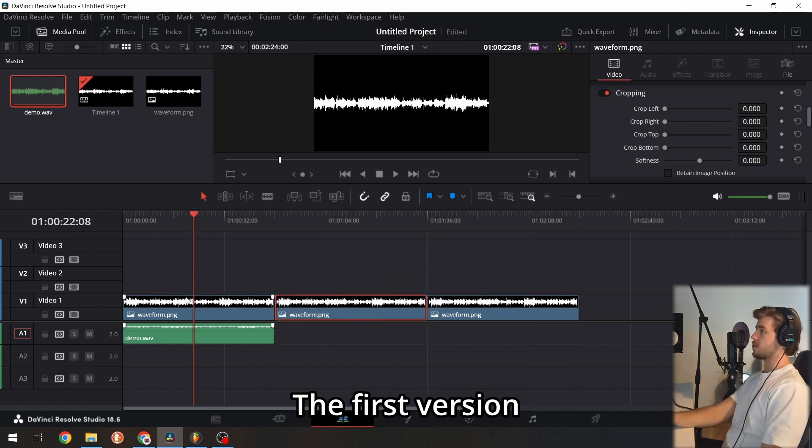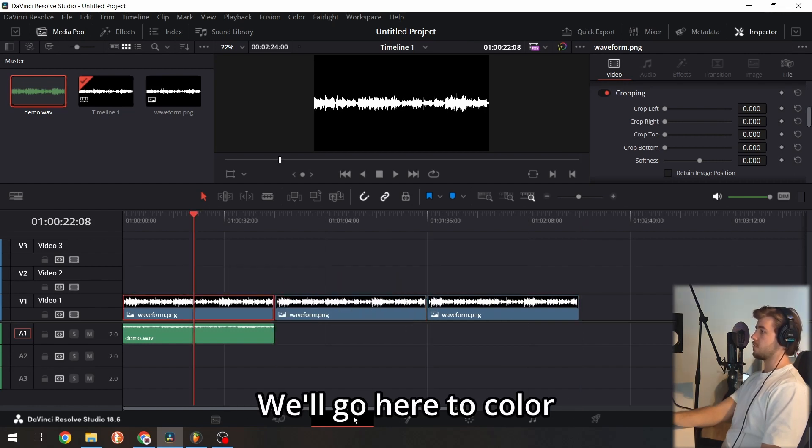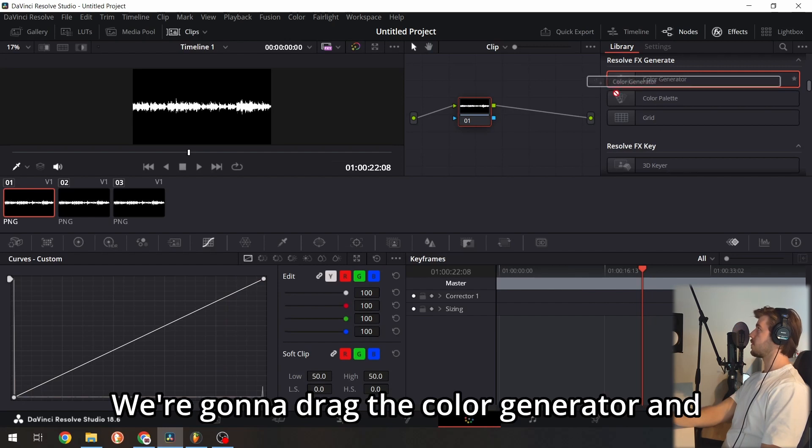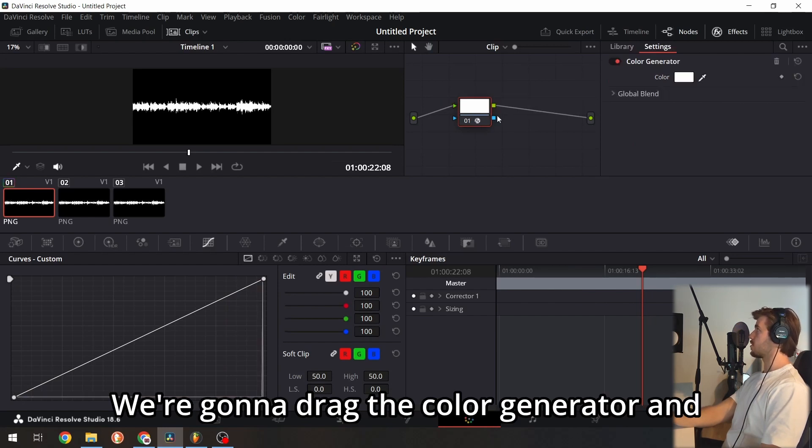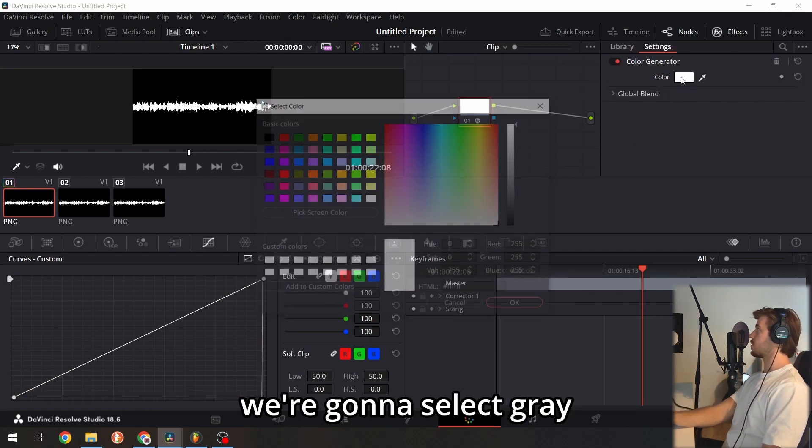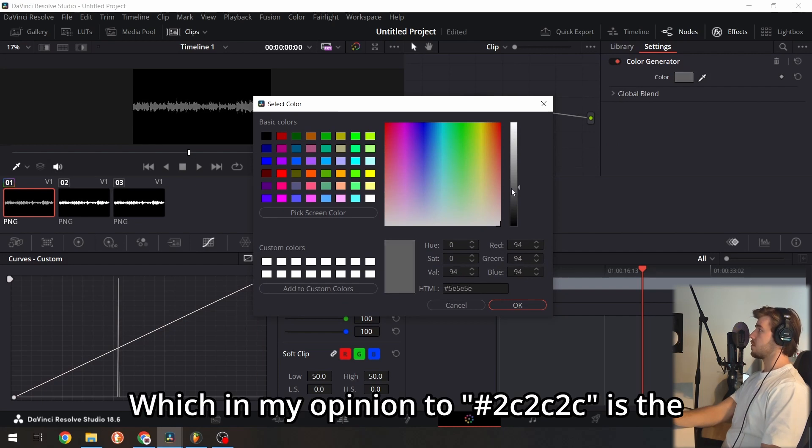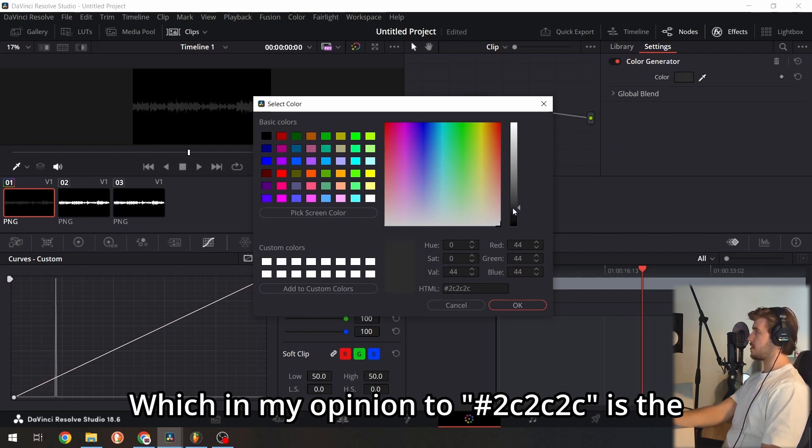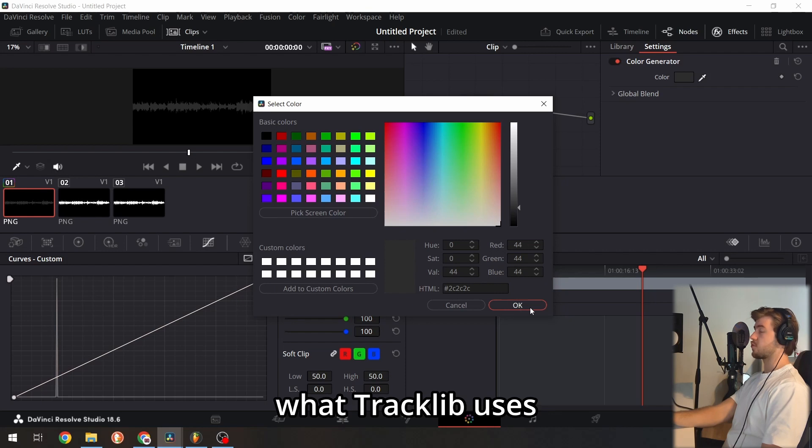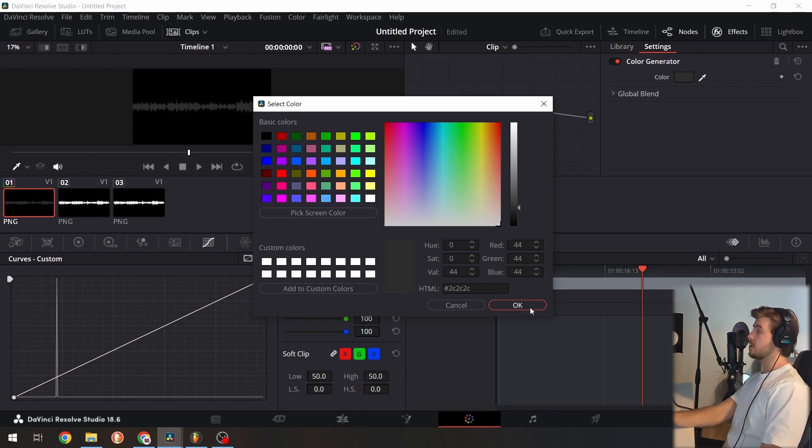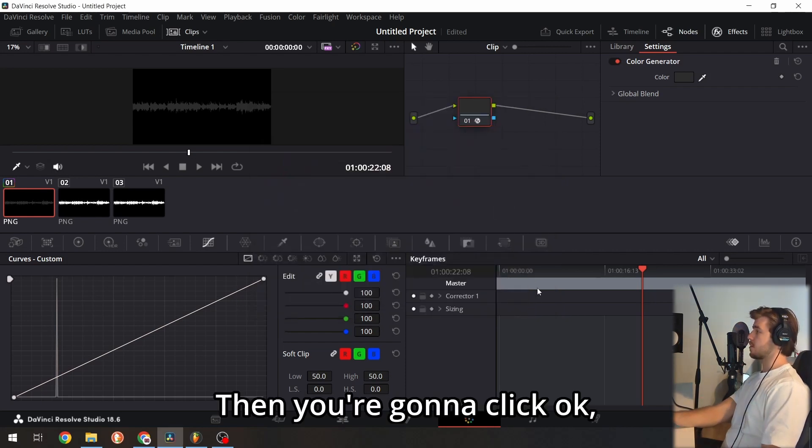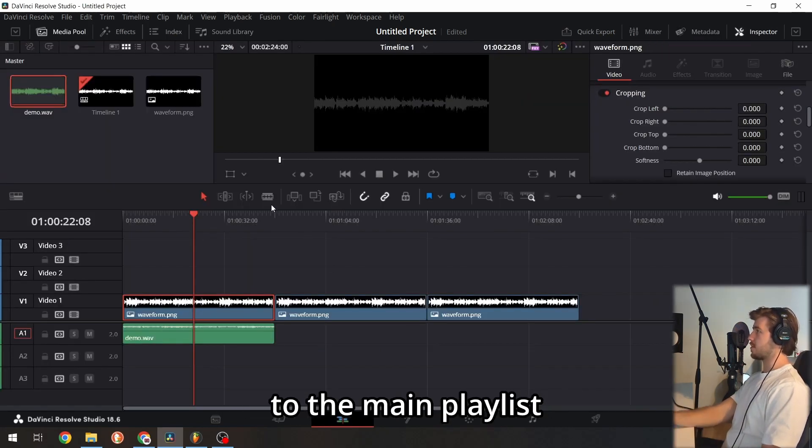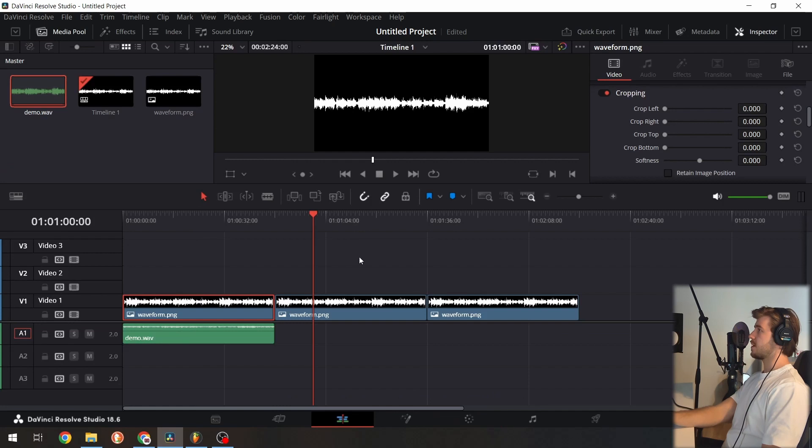The first version: go to color, drag the color generator, and select gray. In my opinion, 2C2C is closest to what TrackClip uses. Click OK, then go back to the main playlist.